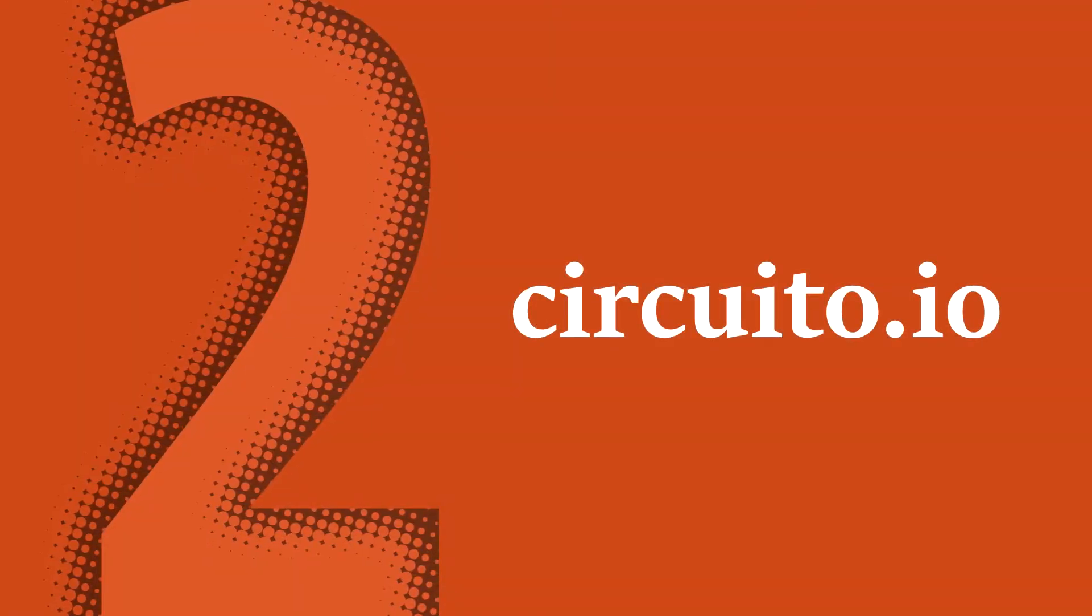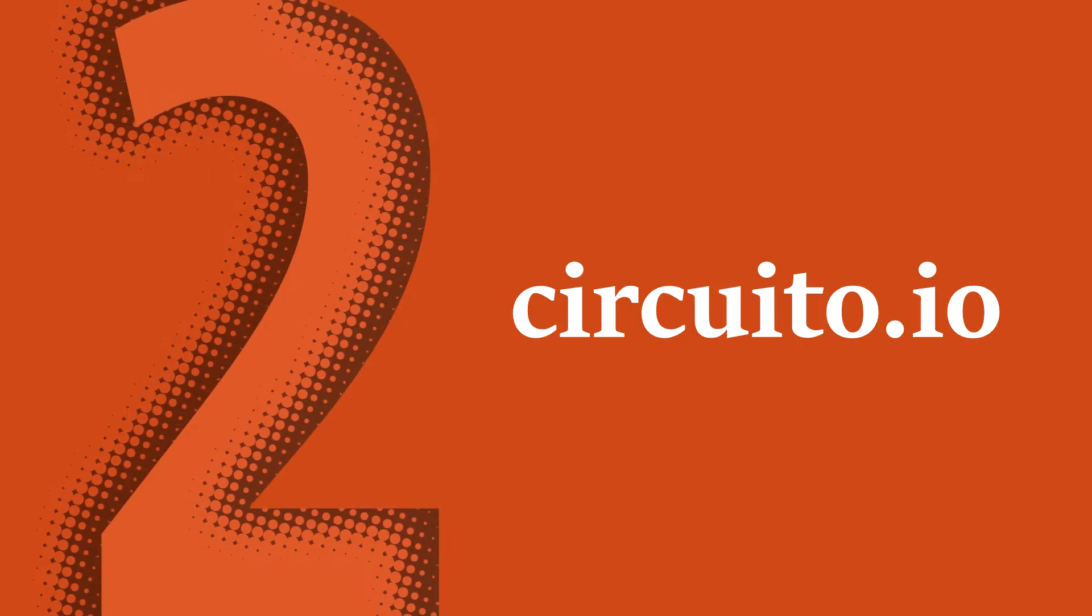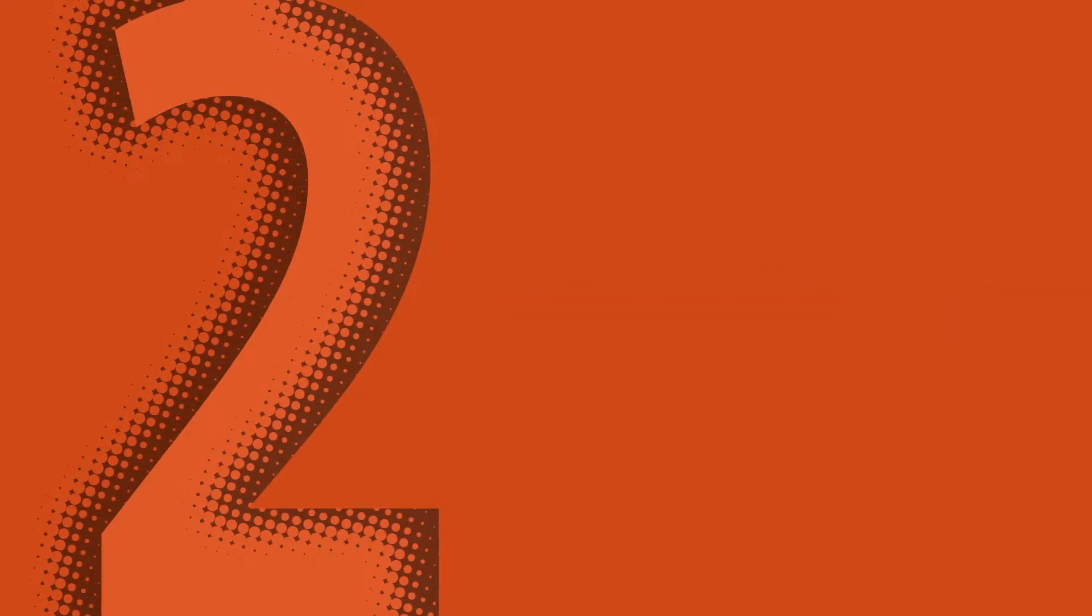The second website, Circuito, is more interesting than the first one, let's have a look.